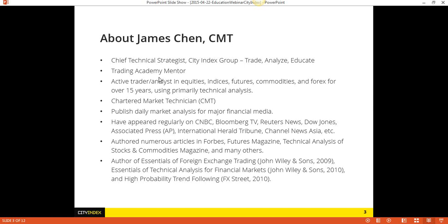This is quickly about me. My name is James Chen. I'm the Chief Technical Strategist at Citi Index Group, which means basically what I do is I trade, I analyze, and I educate.